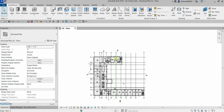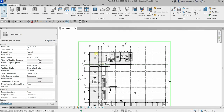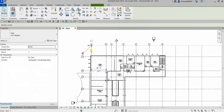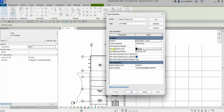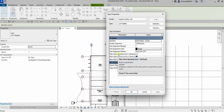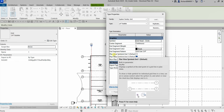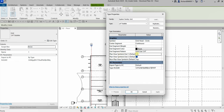Now I'll click one of the grids and modify the Type Properties. I want the grid bubble symbol to be placed at both ends of the grid. I'll select that option and click OK.